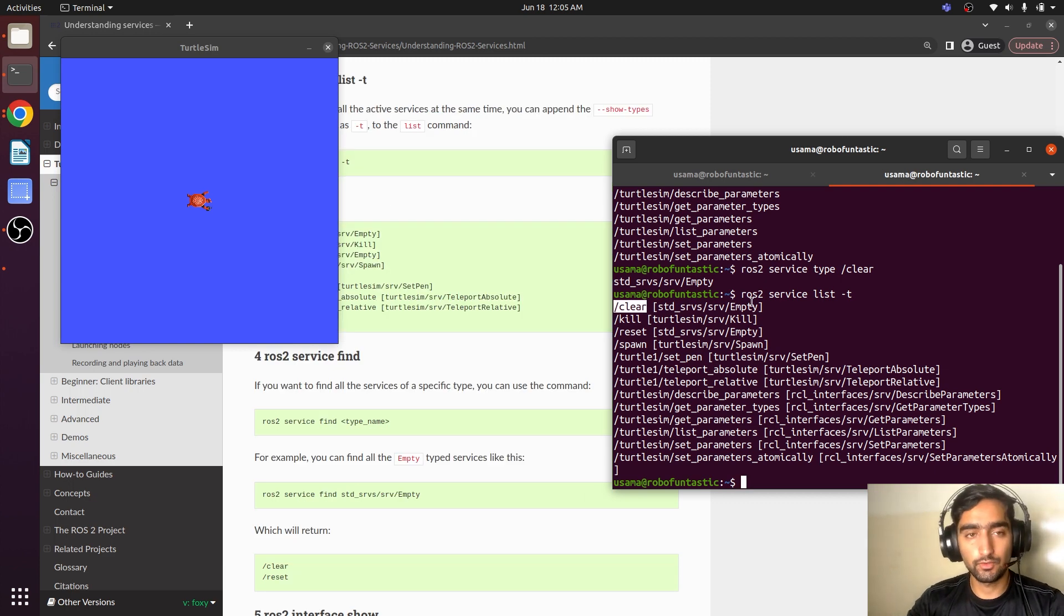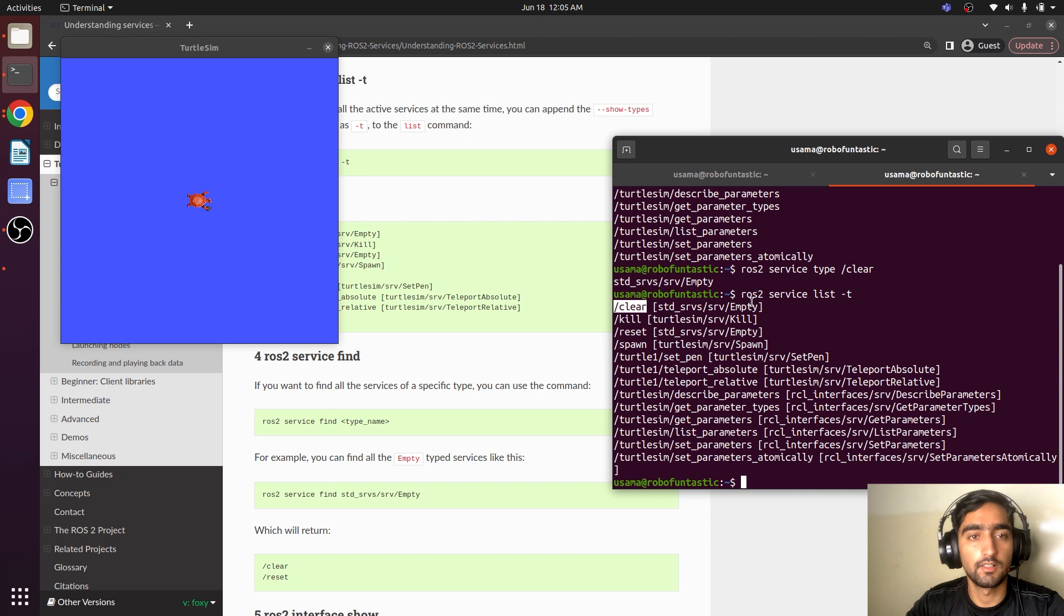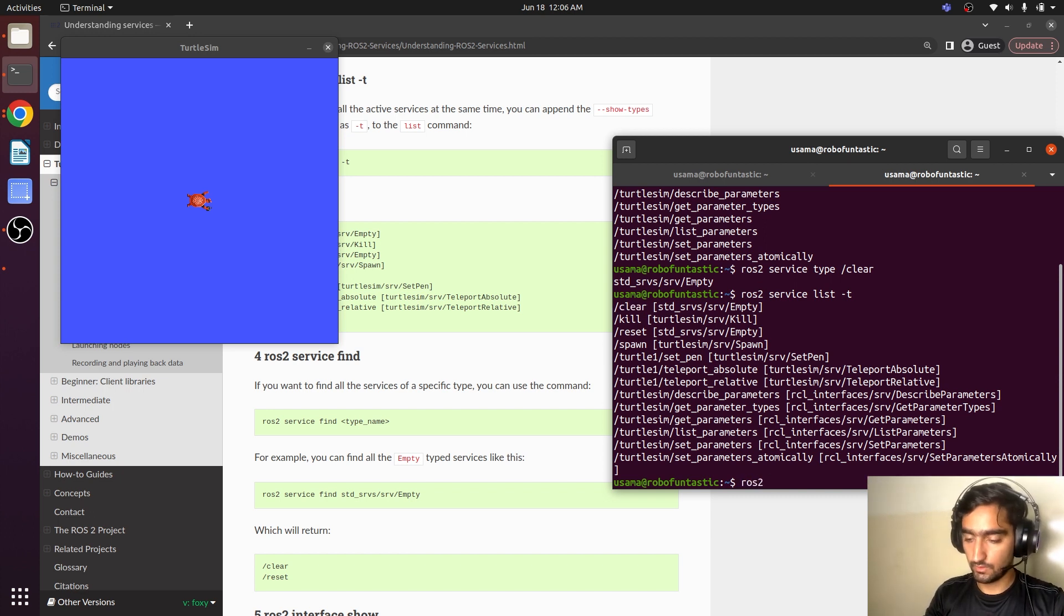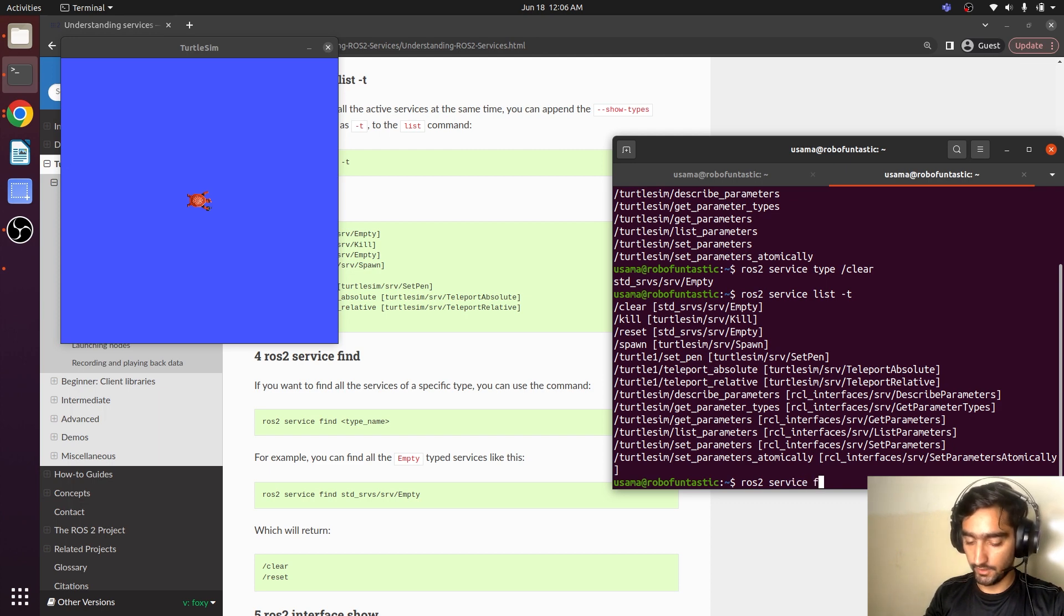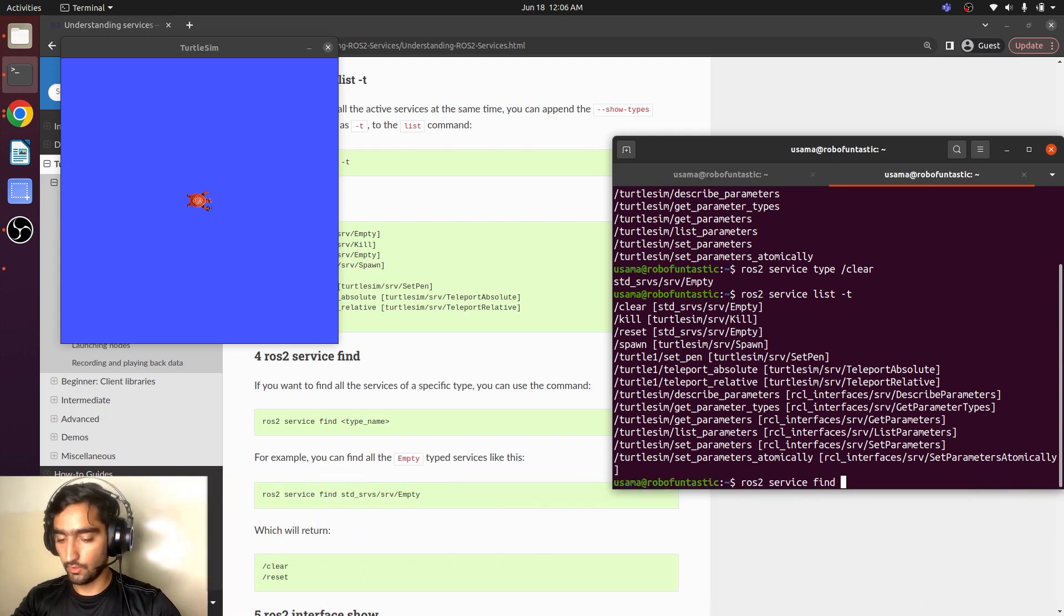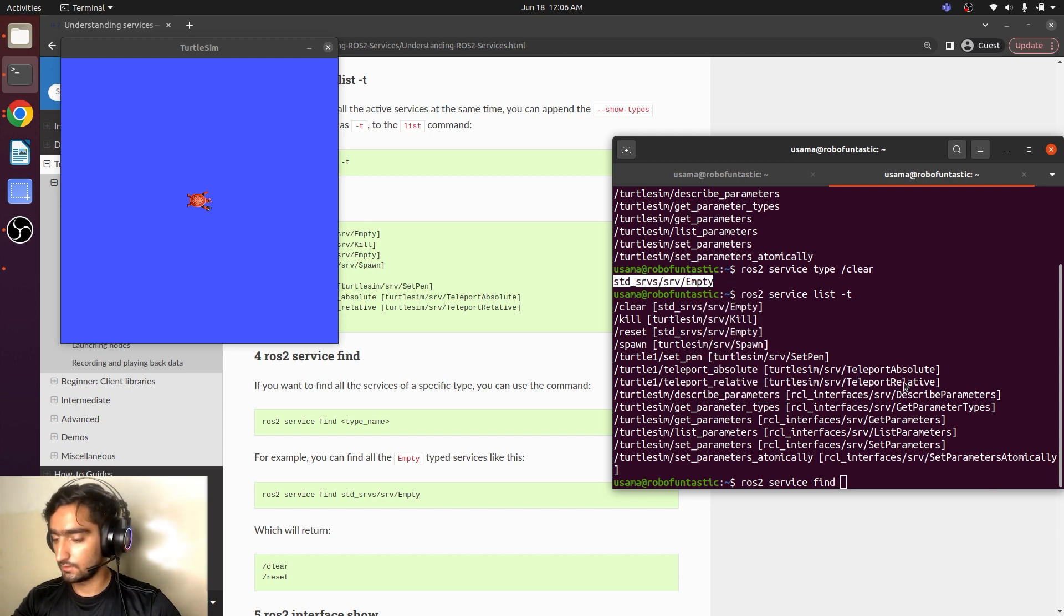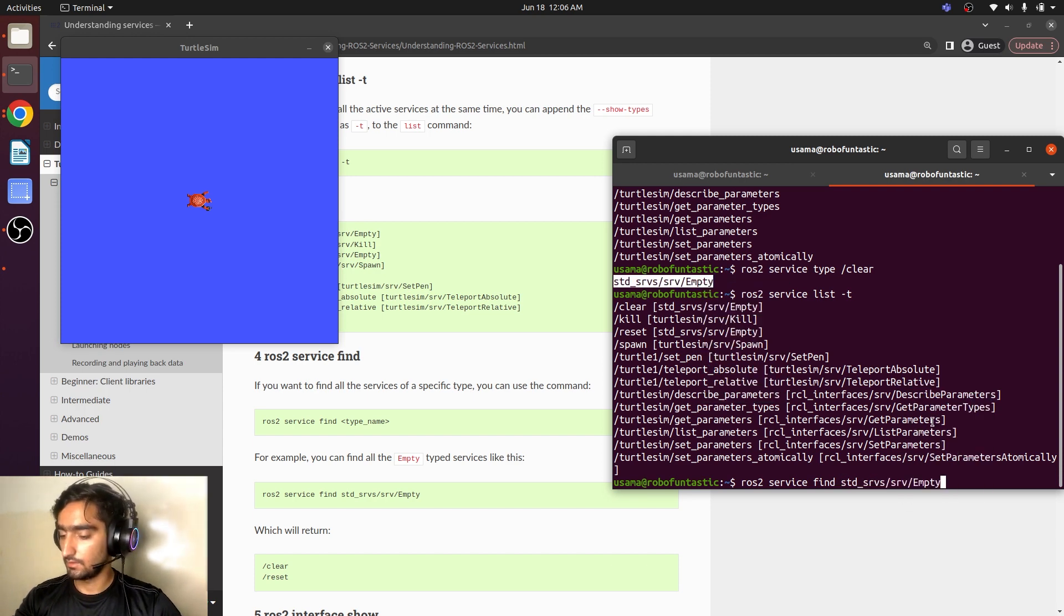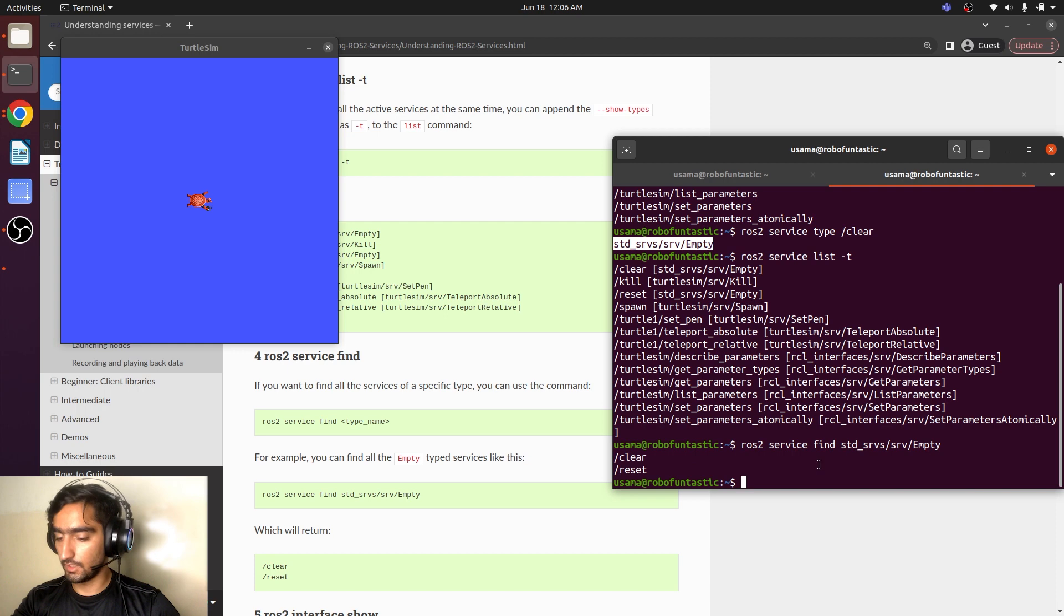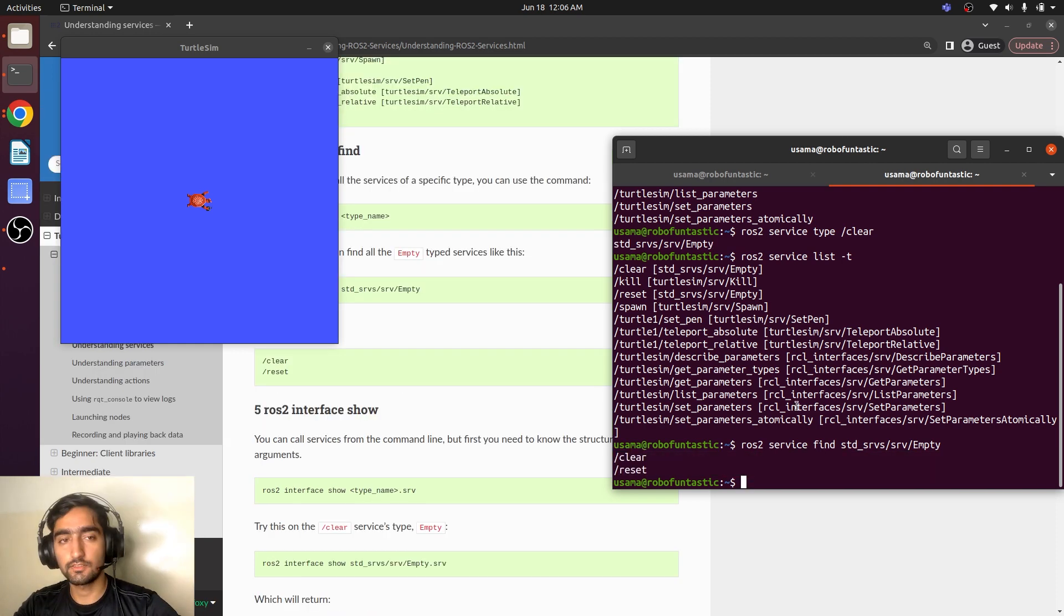What if we want to find out all the services with the same type? We can also do that. ROS2 service client and then the type of the service. Here we can see there are two services that have similar type.